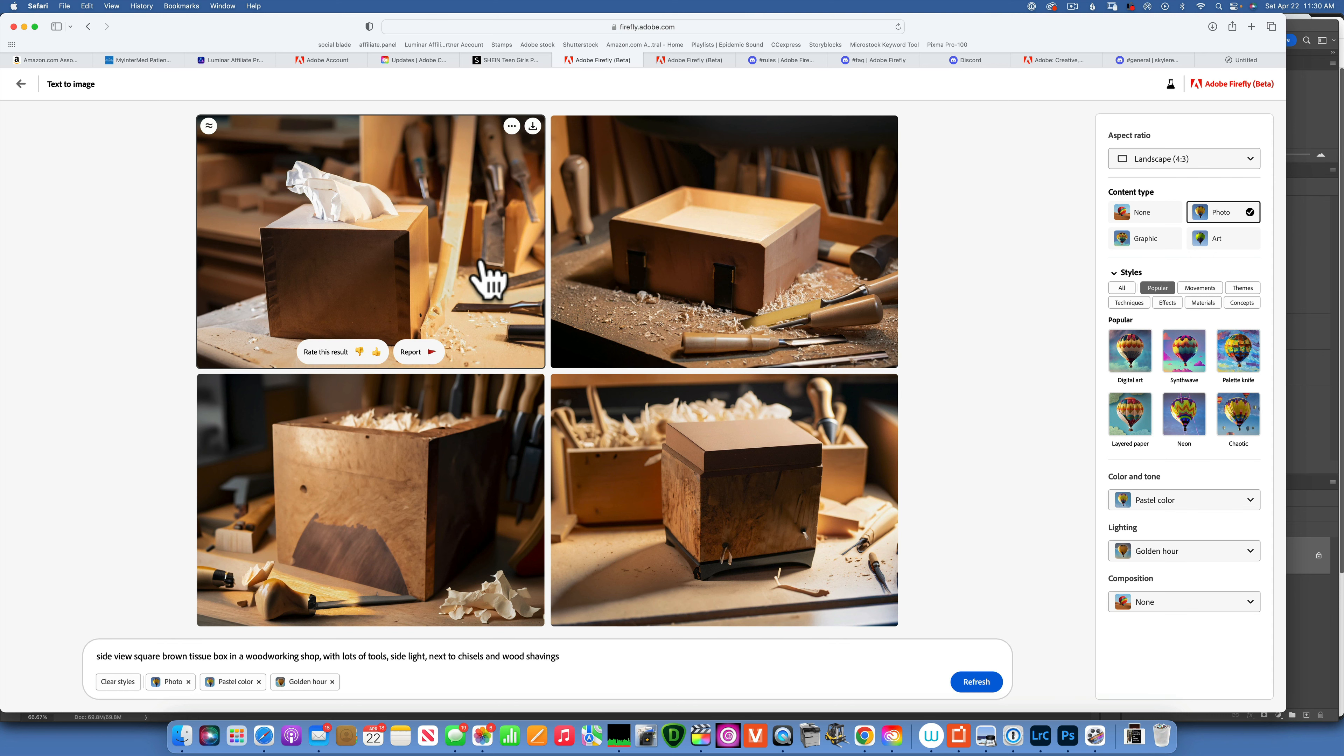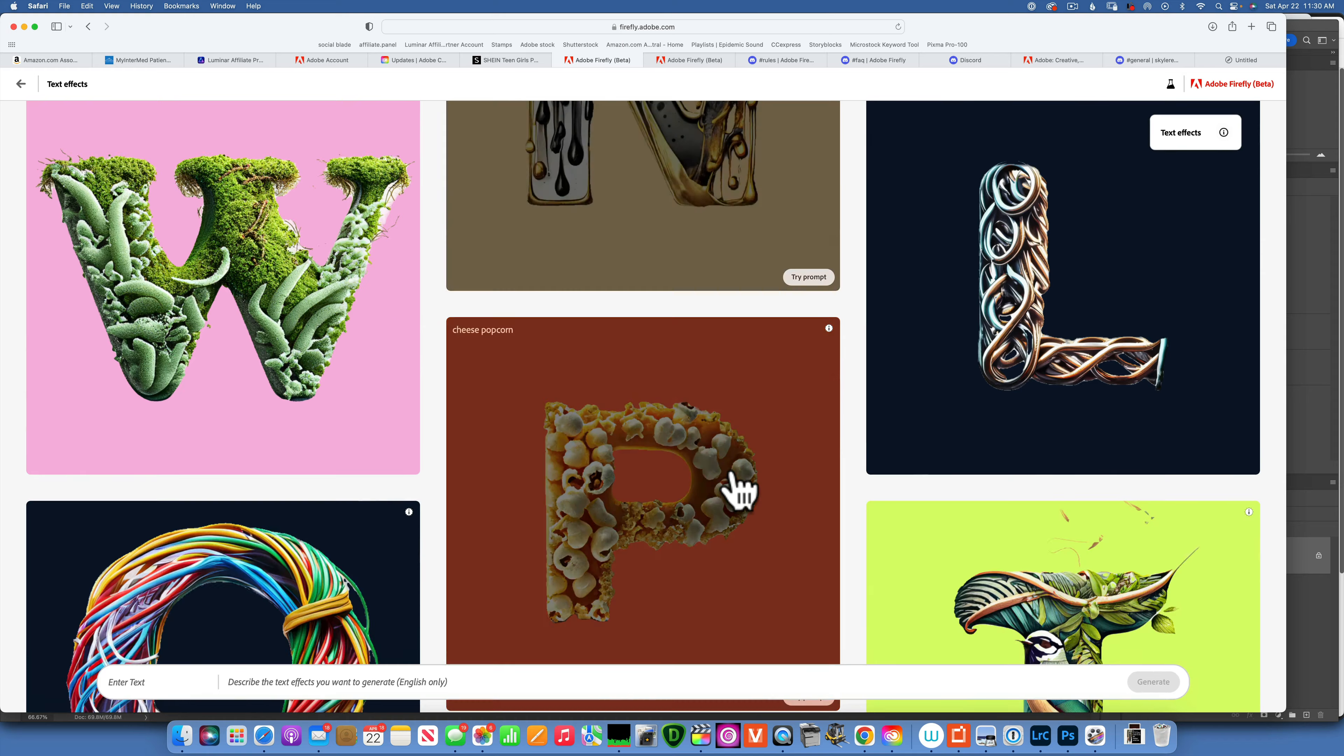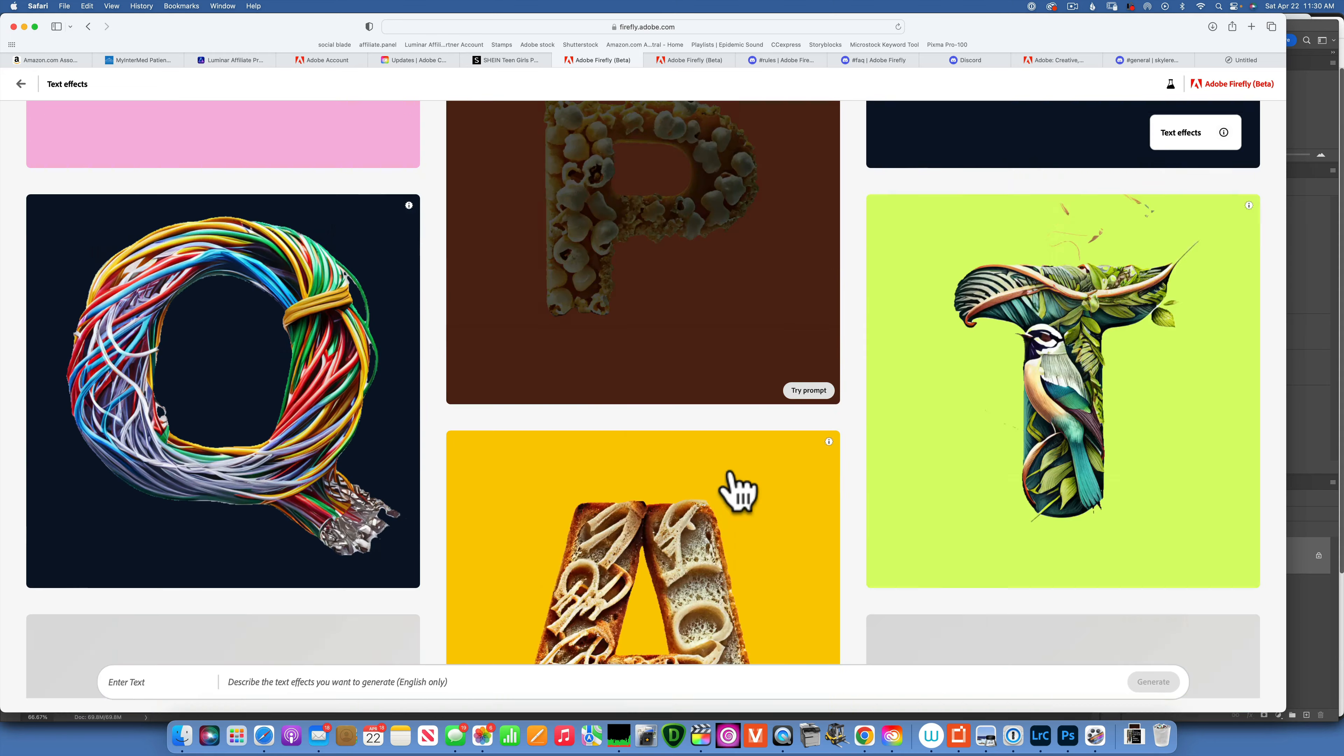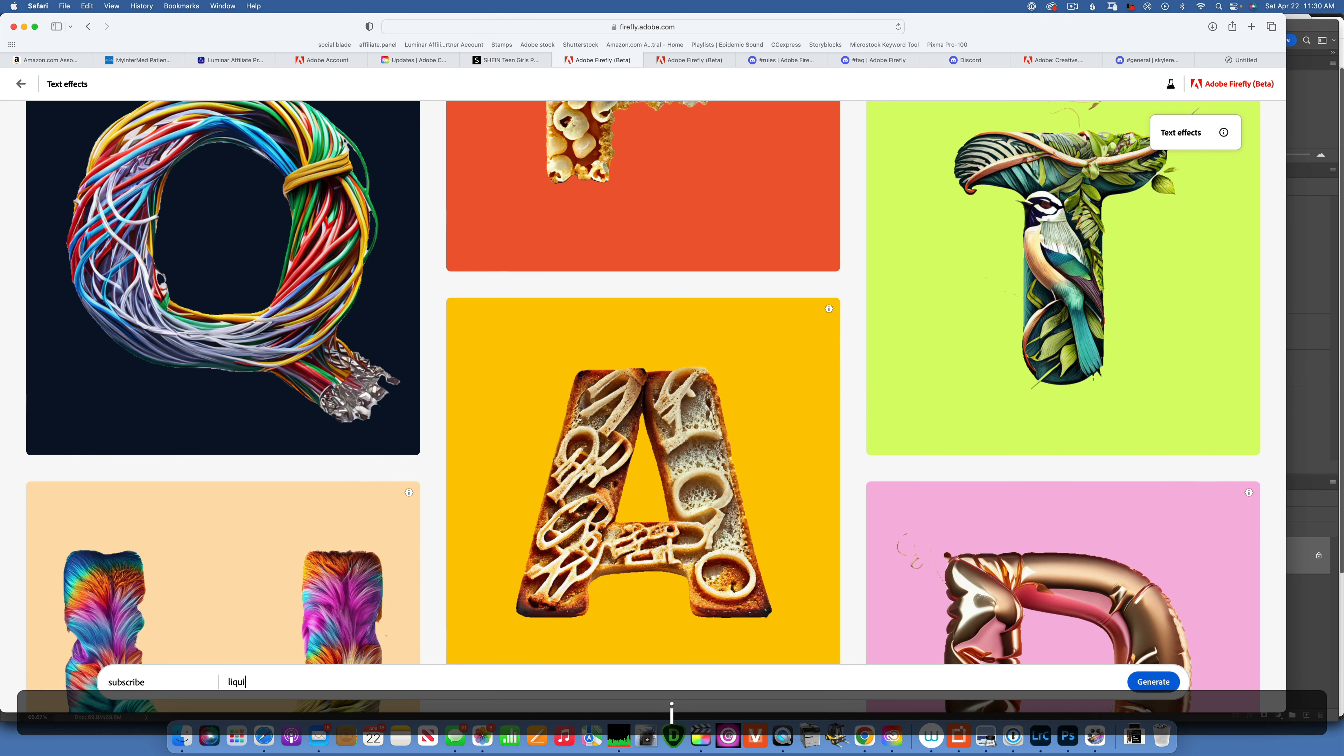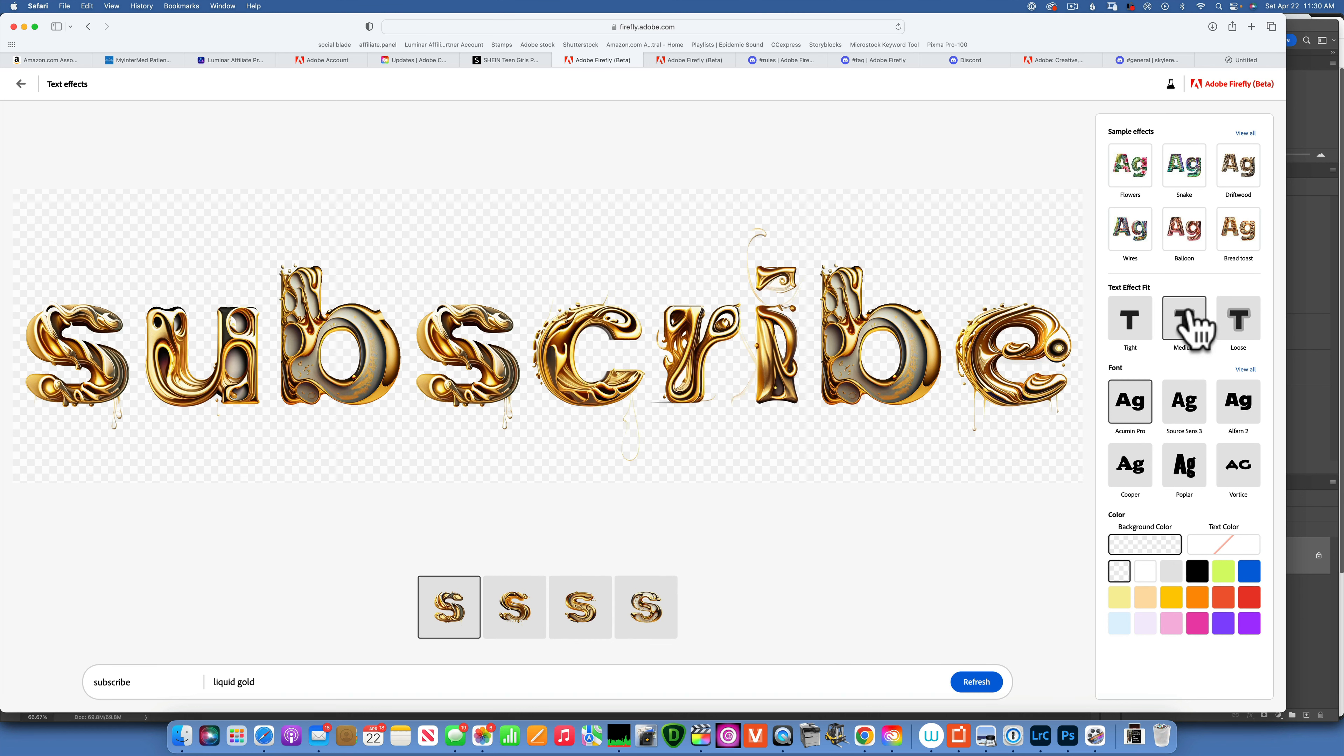Let's take a look at the text effect. For the text effect, you see people have generated all kinds of things, and you can do some really cool stuff with that. So let's see if we enter the text. All right. And then the text effects, let's say liquid gold.